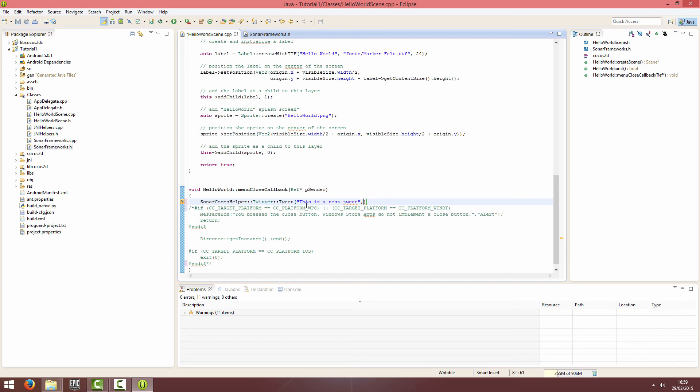And then the next parameter is the title. So when you share your intent, it will show the title, so share my tweet.